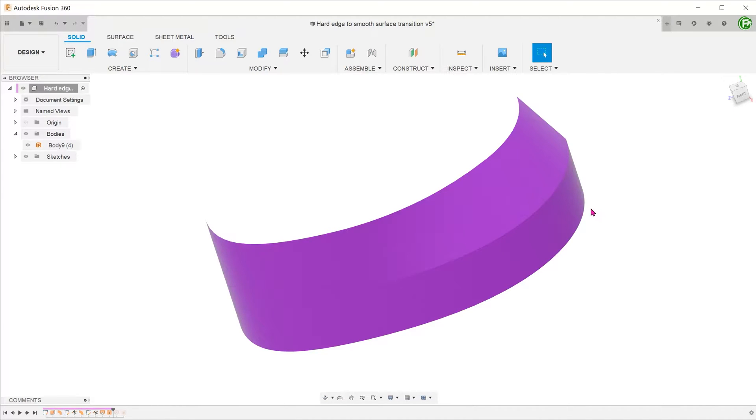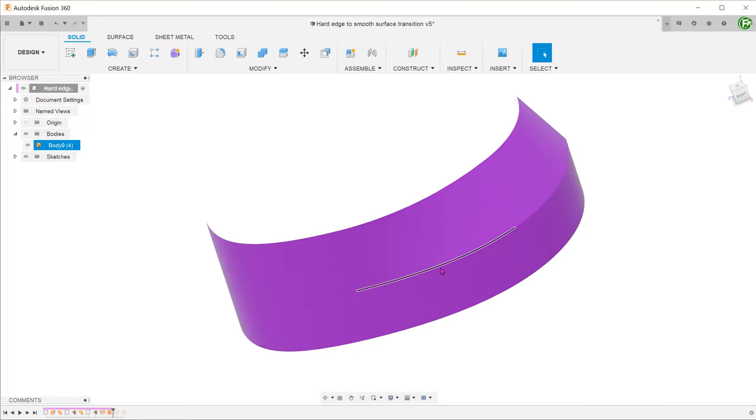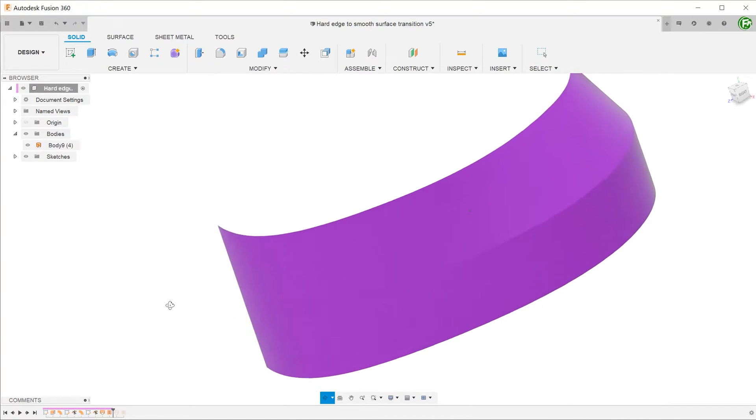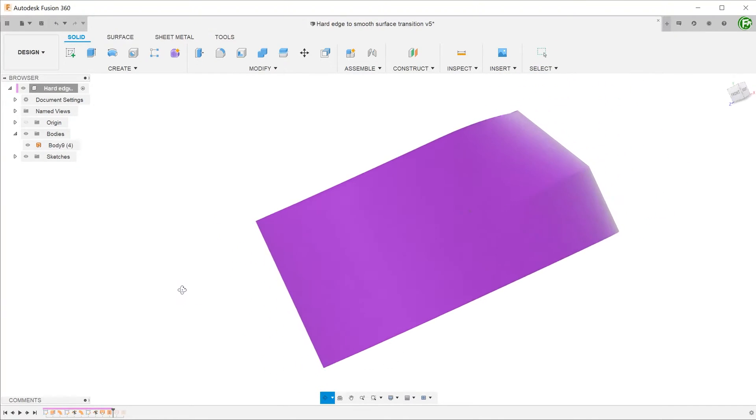On this surface, we have a hard edge here that starts out from the back. As it flows towards the front, notice how it slowly transitions to a smooth surface.